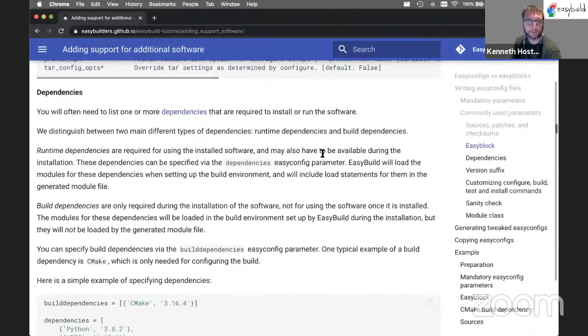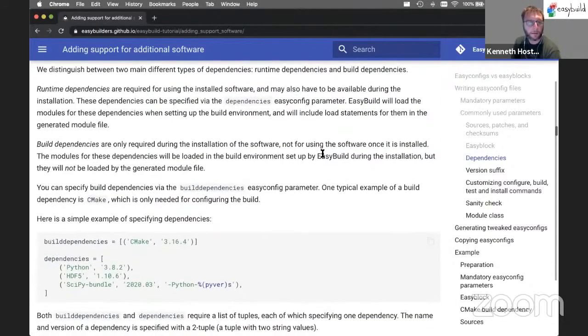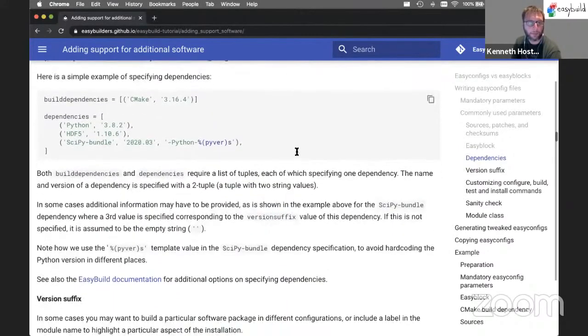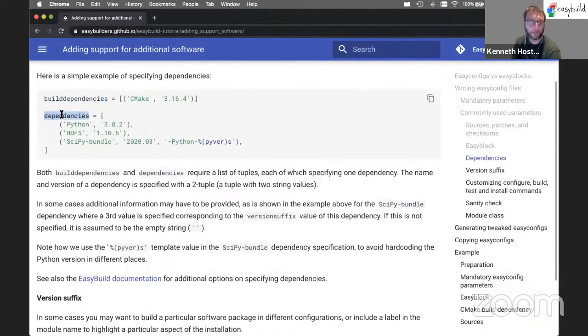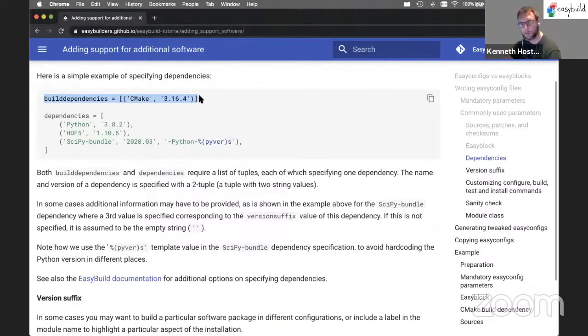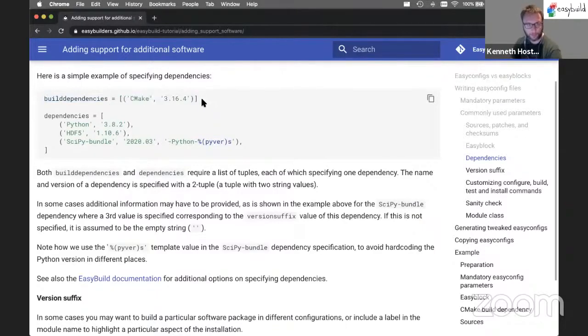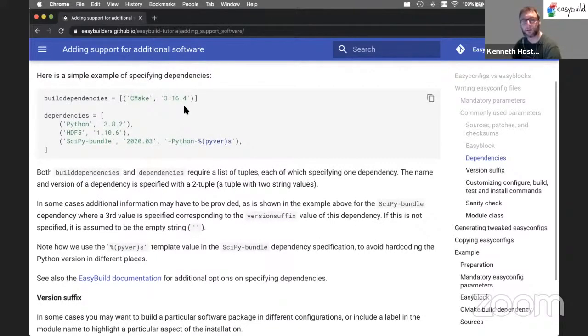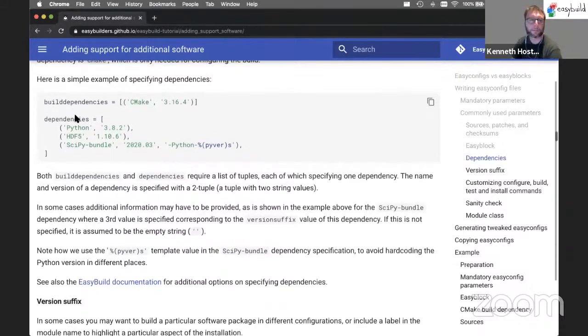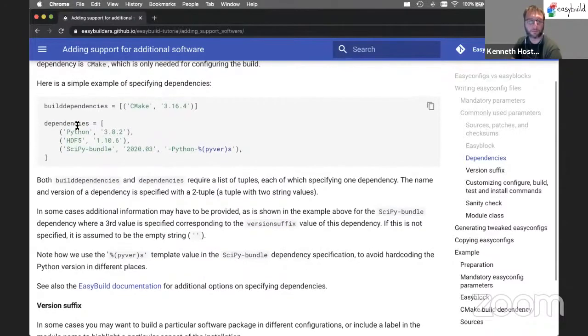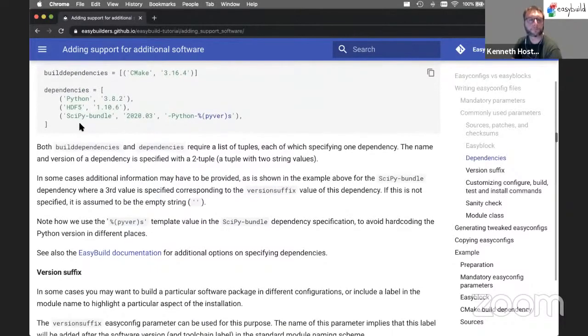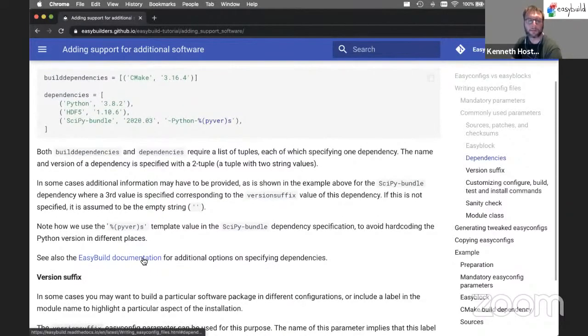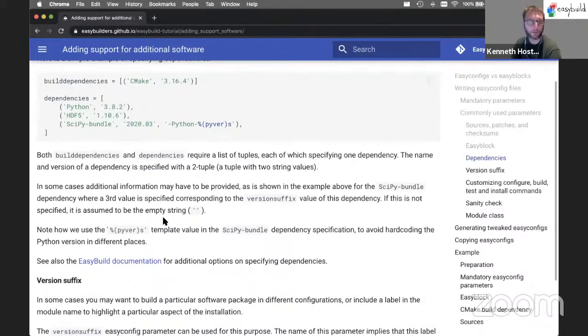Of course, dependencies are commonly specified as well in an EasyConfig file. Let me just skip to the example that looks something like this. We discriminate between build-only dependencies and runtime dependencies, which we just call dependencies. So build dependencies will be loaded while installing a software package, but there will not be a corresponding load command in the generated module file. So in this case, CMake will be there when installing the software. It will not be loaded when the generated module for the software is being loaded. Of course, Python here, HDF5 and SciPy bundle will be loaded when this particular software package gets loaded. There's a whole bunch of additional details for specifying dependencies. So there's some options here that are not covered in the example, but are covered in detail in the EasyBuild documentation.